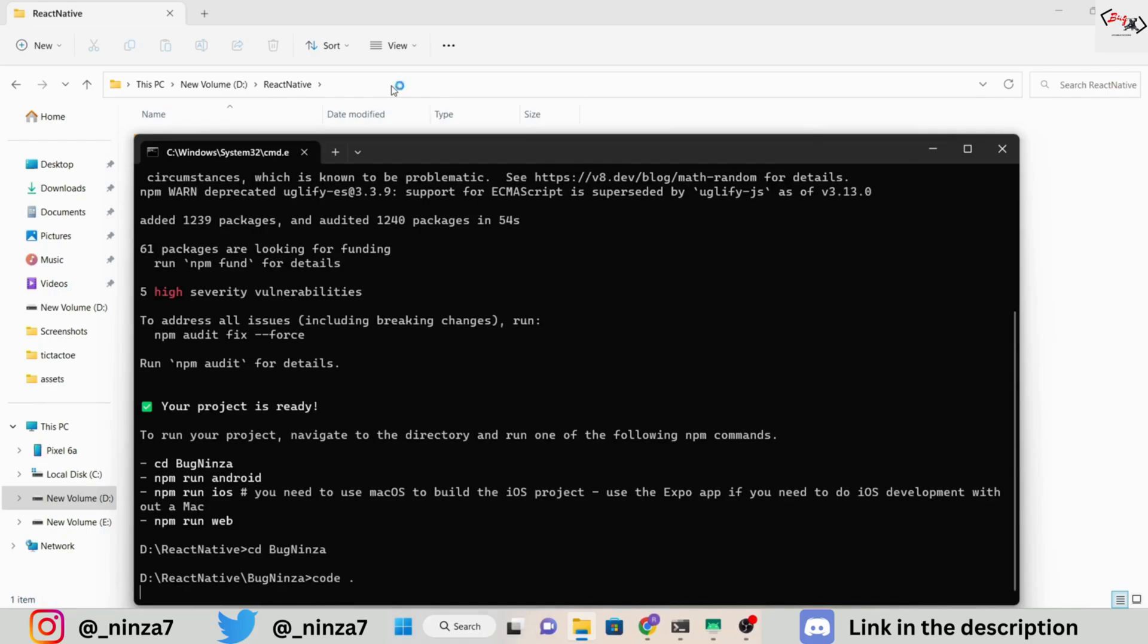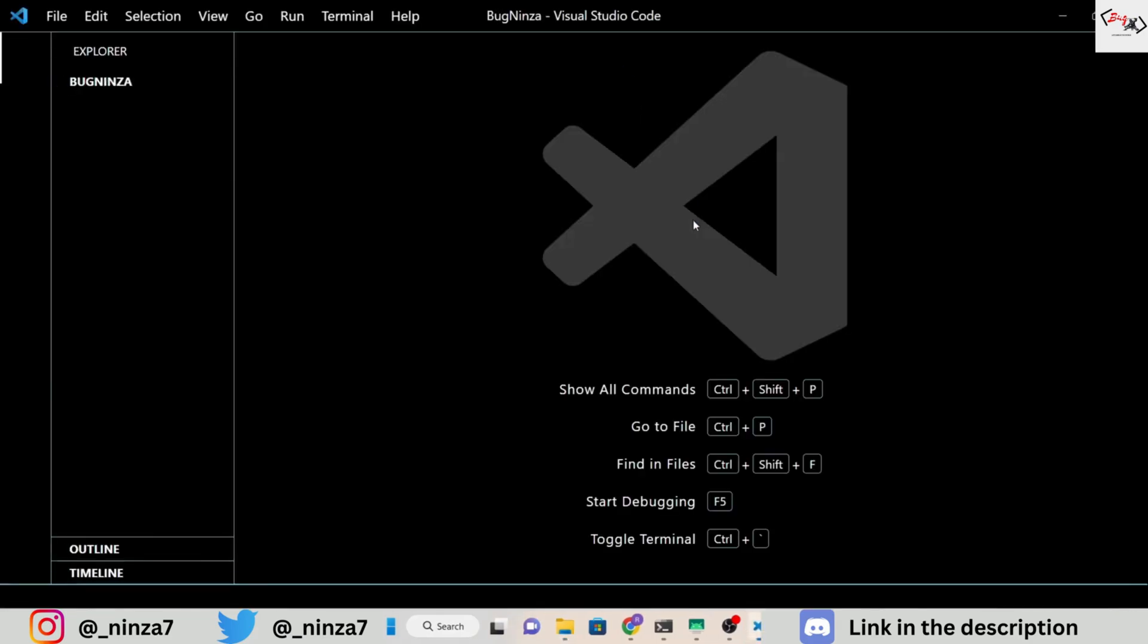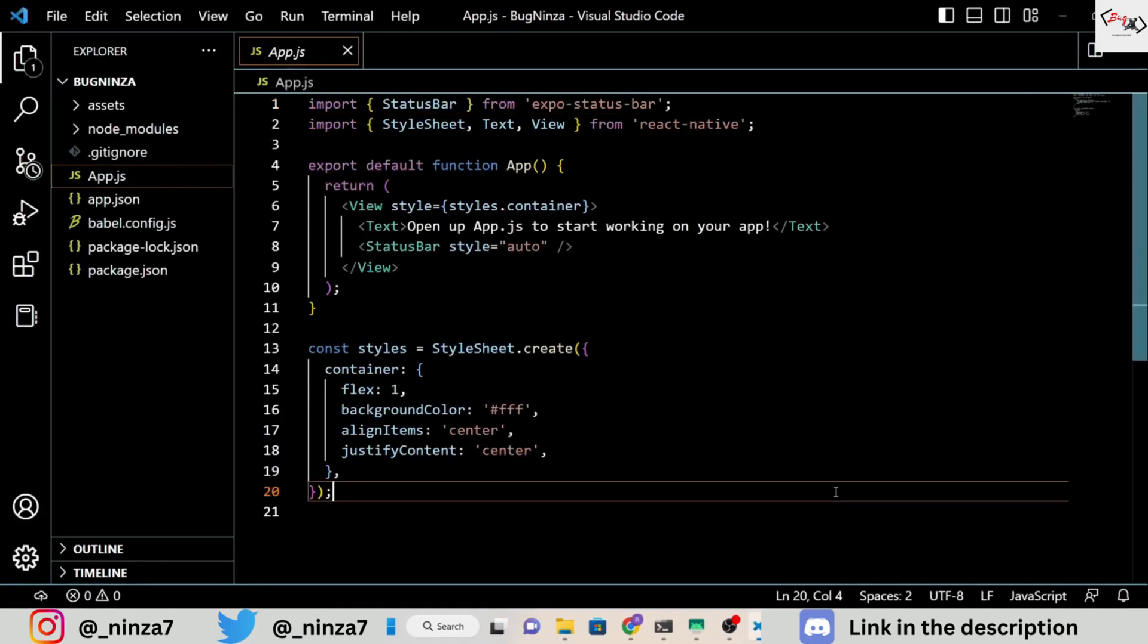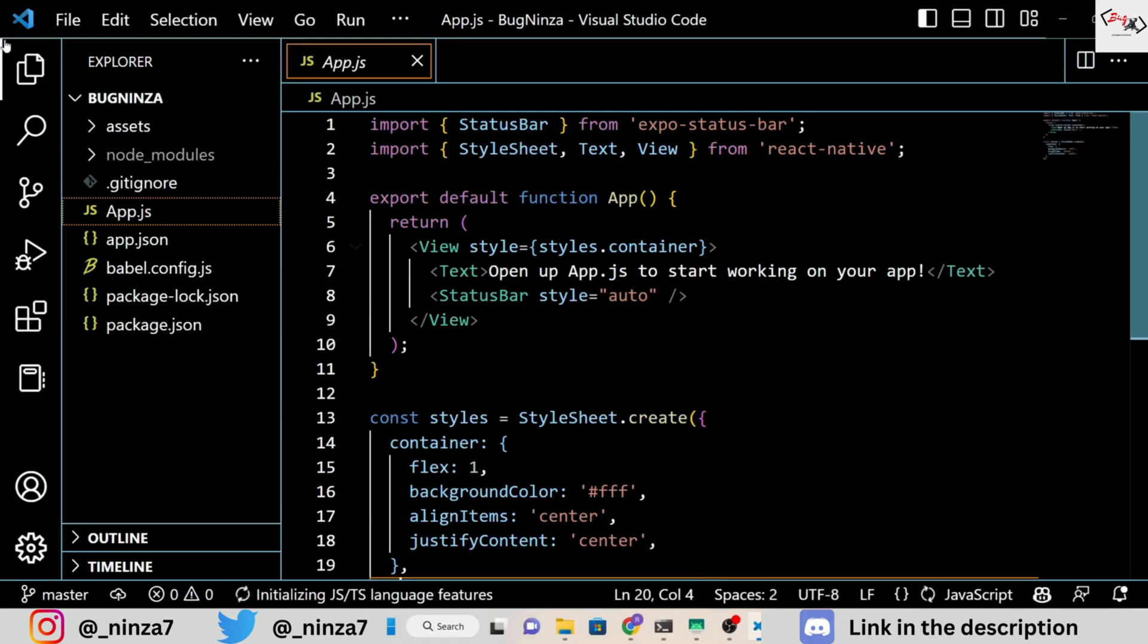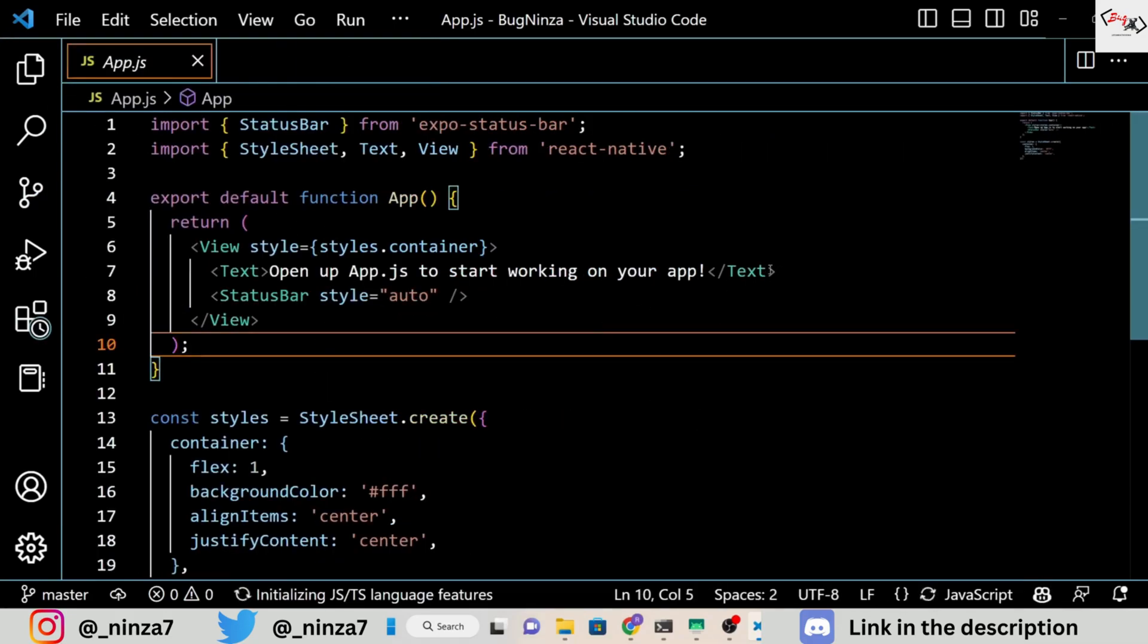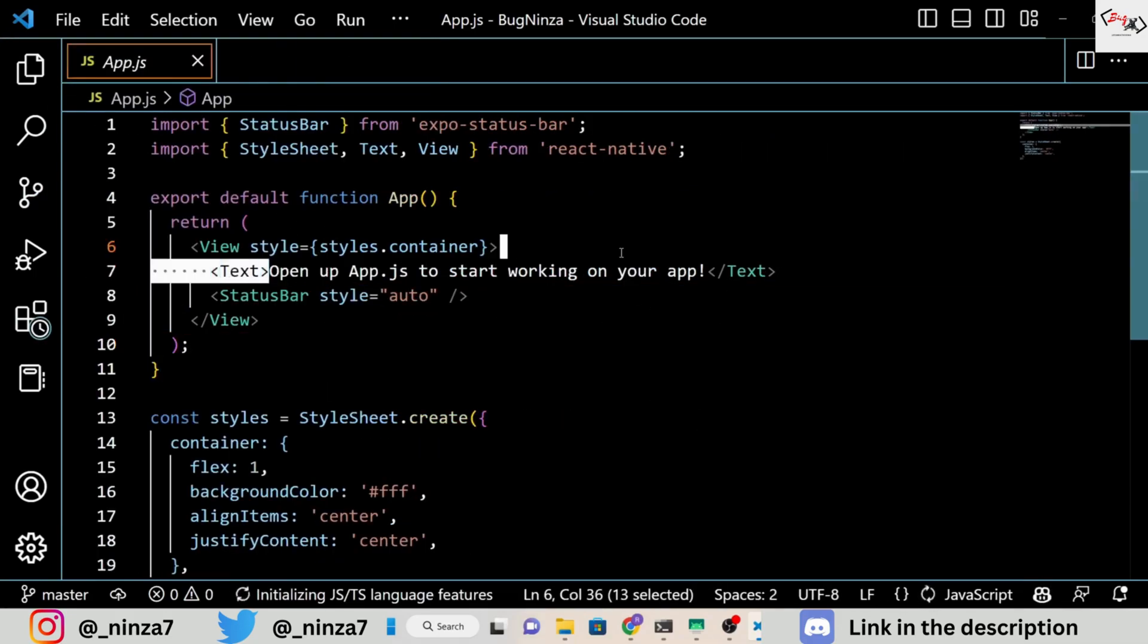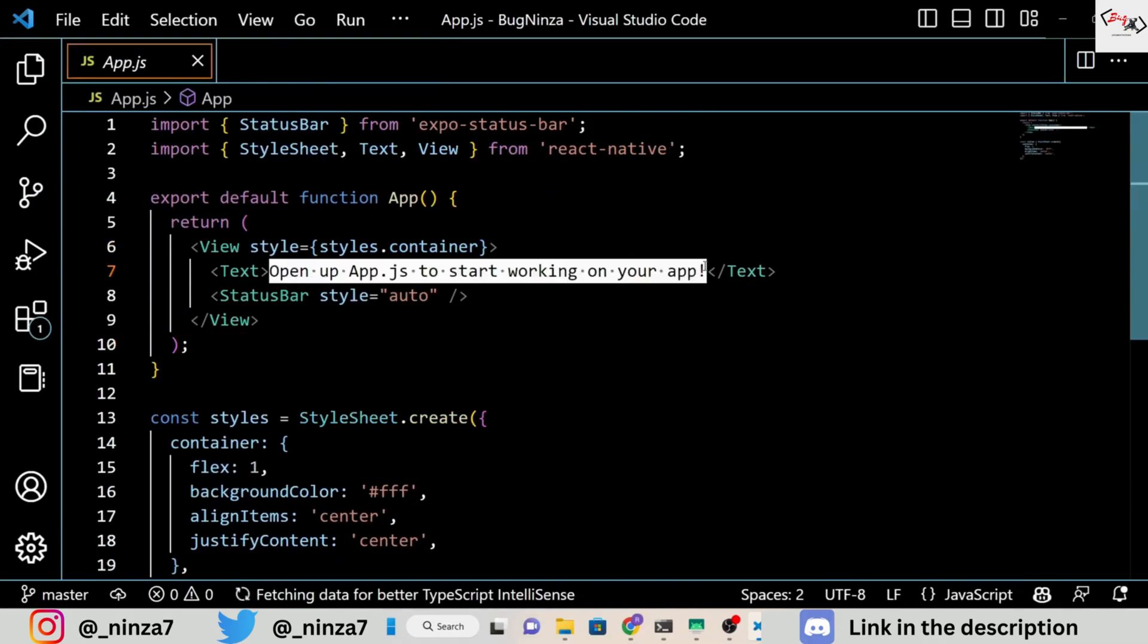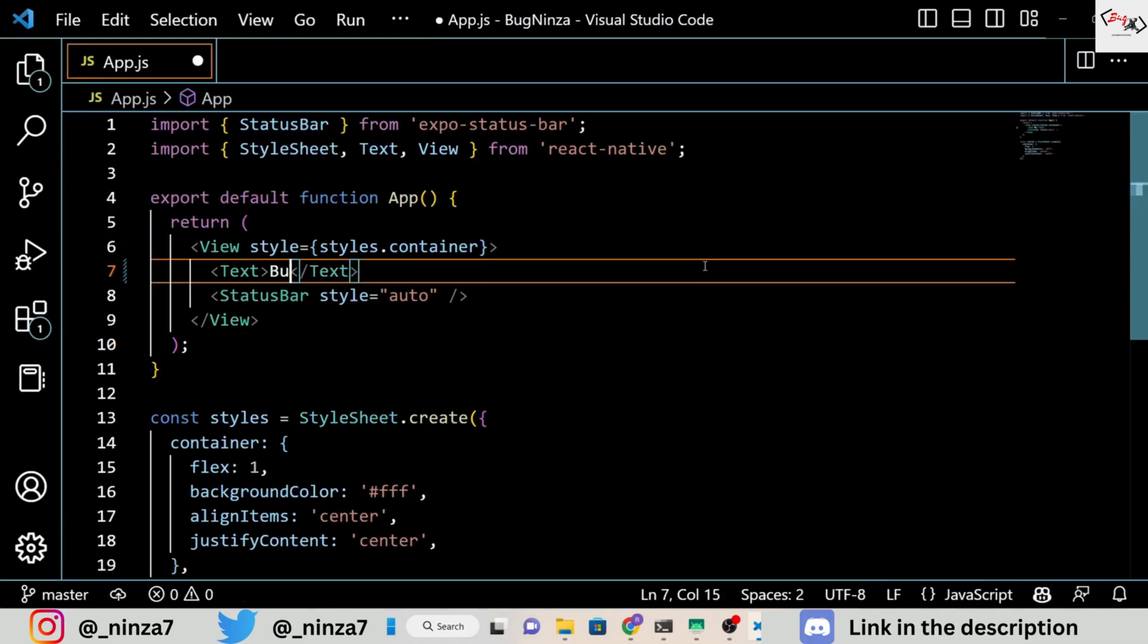If you are in a hurry, you can skip a few minutes, but I suggest you watch the video. For this application, I am going to add a title, image, and description.